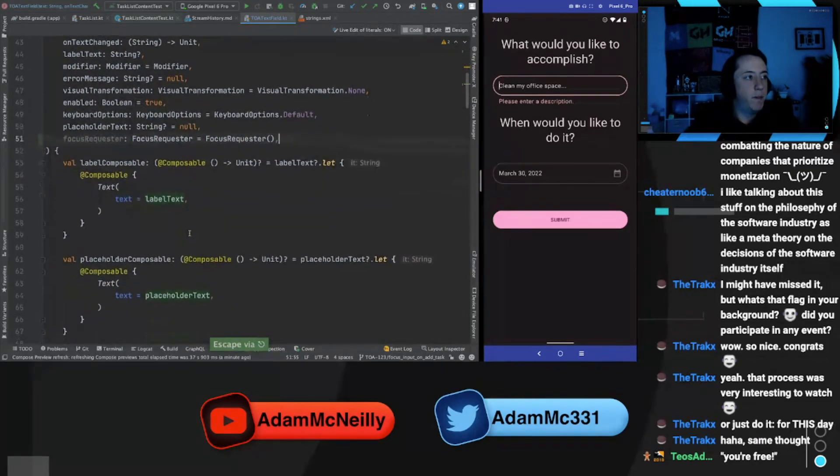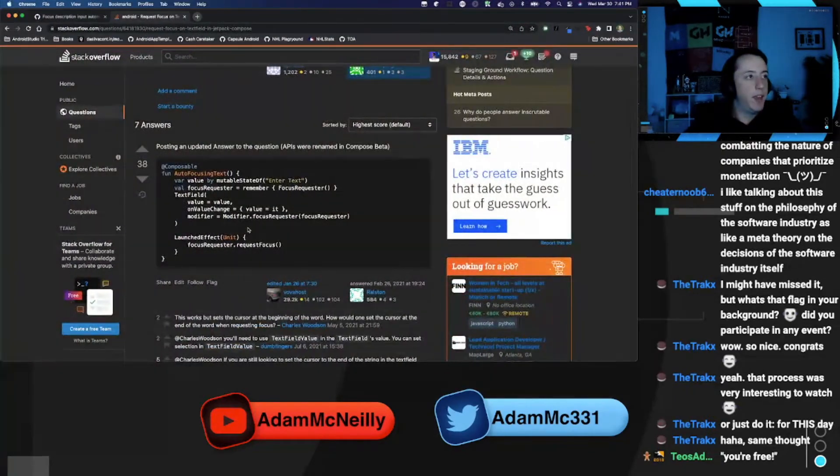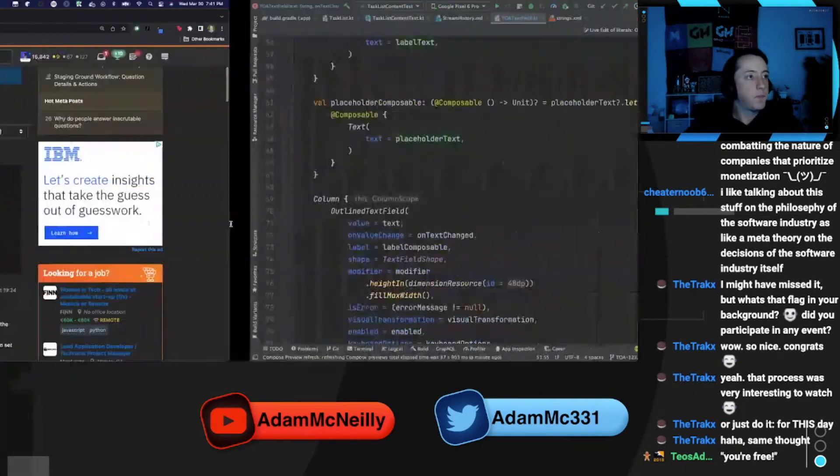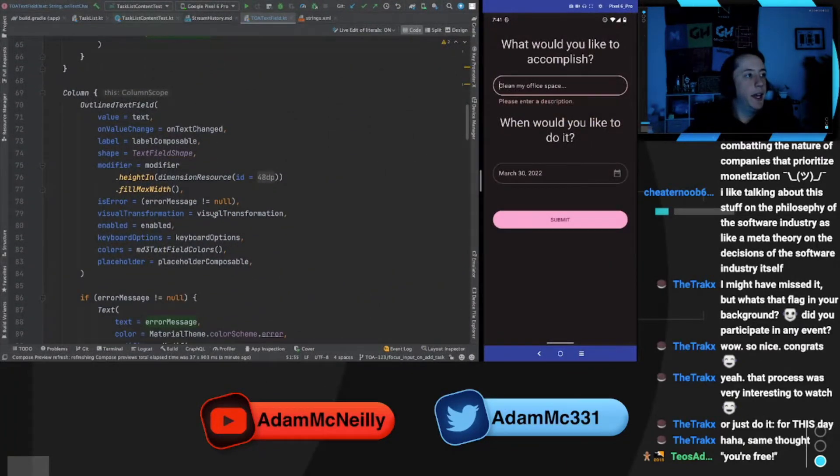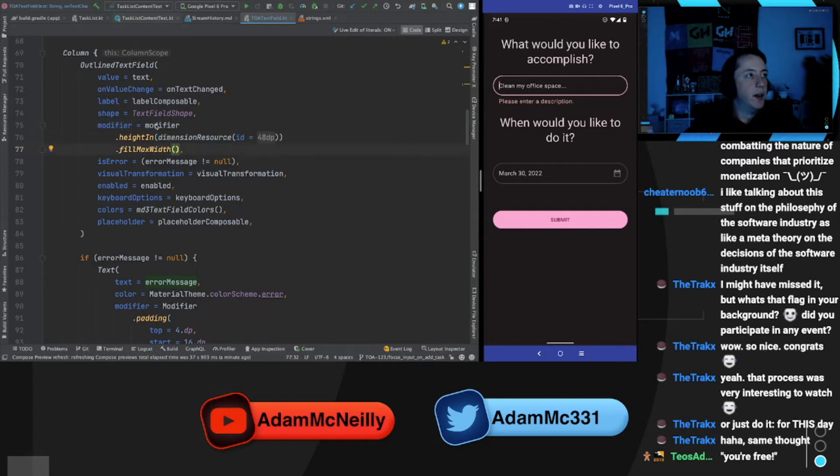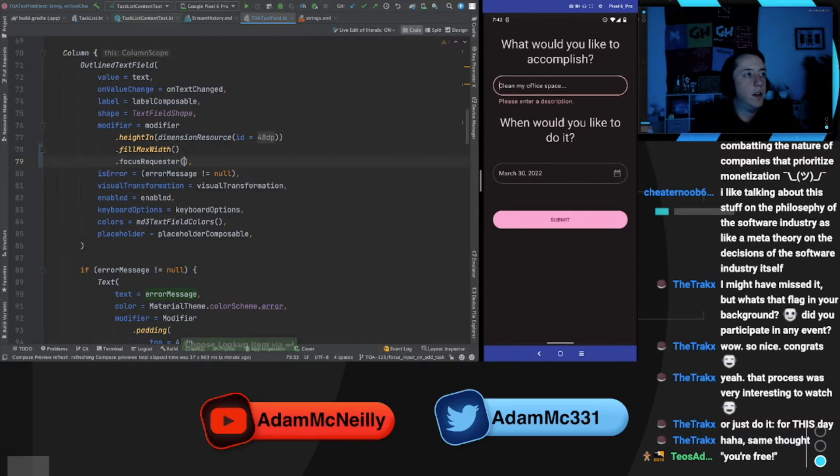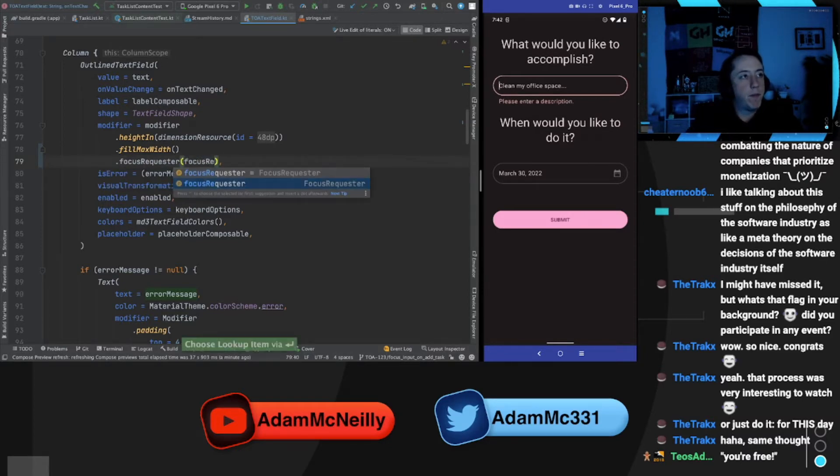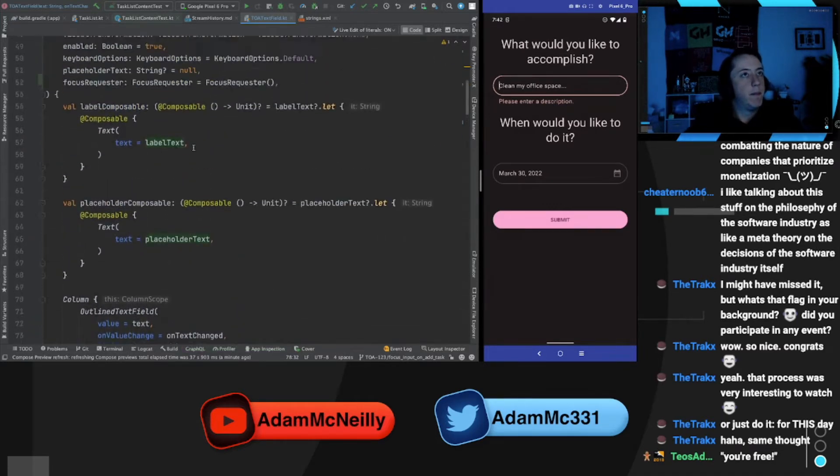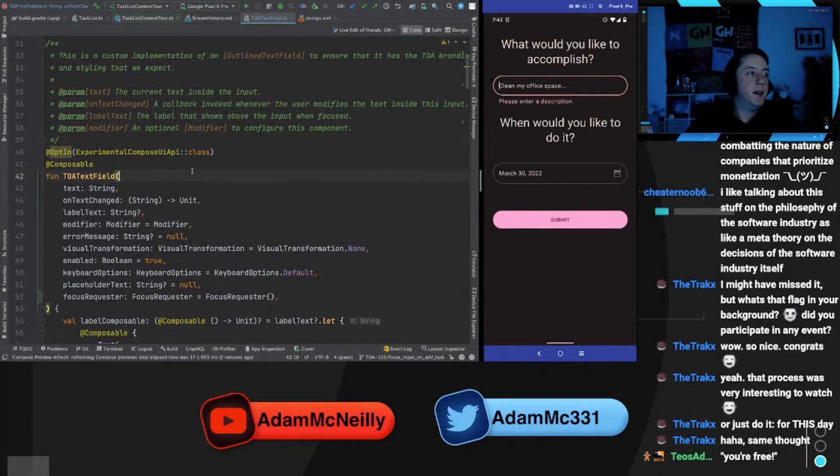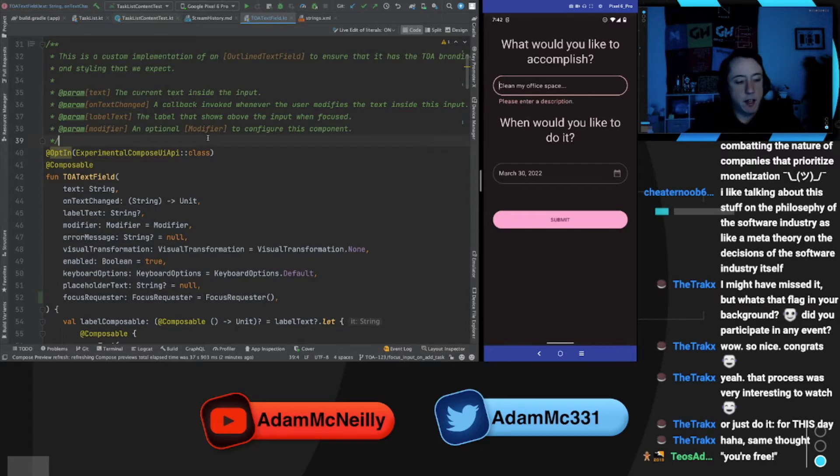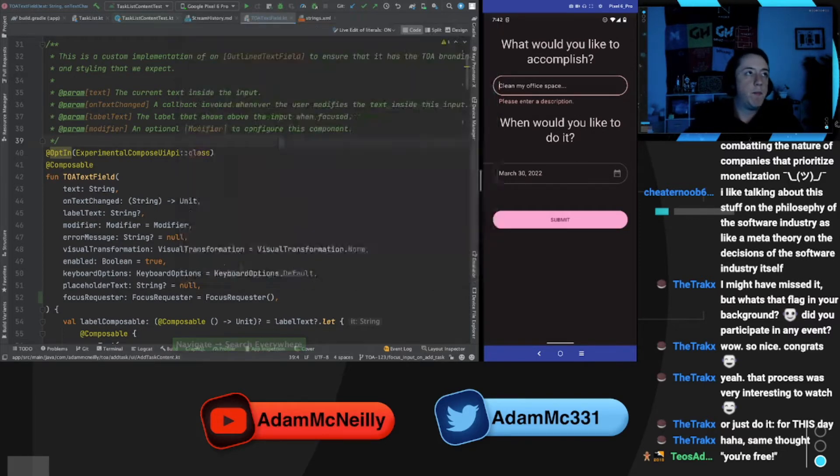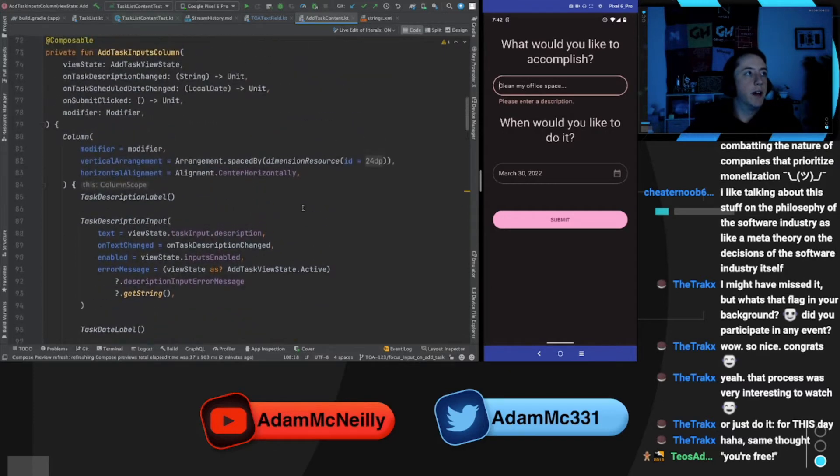Do I need to remember here or can I just do that? That might be enough. And then in our text field where we pass in the modifier to this, we can also pass in that focus requester we created. So yeah, that's it at a minimum. That's it for the text field portion. So now we need to talk about where we want to manage this focused requester, which is on our add task content.